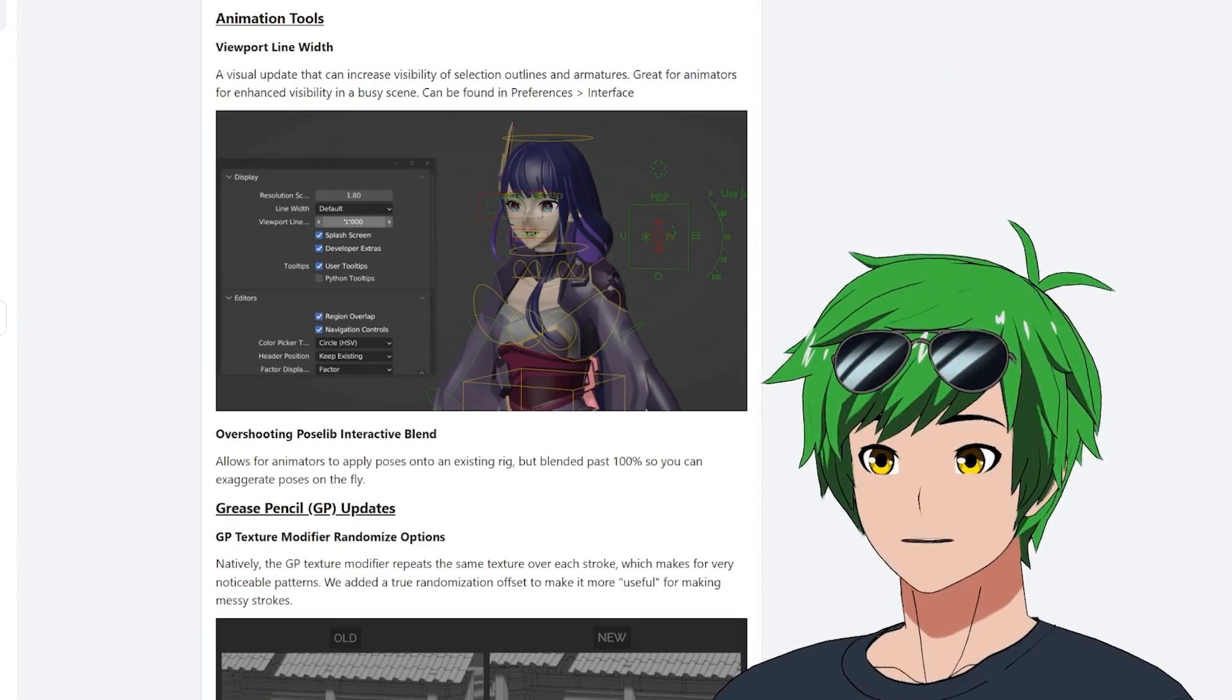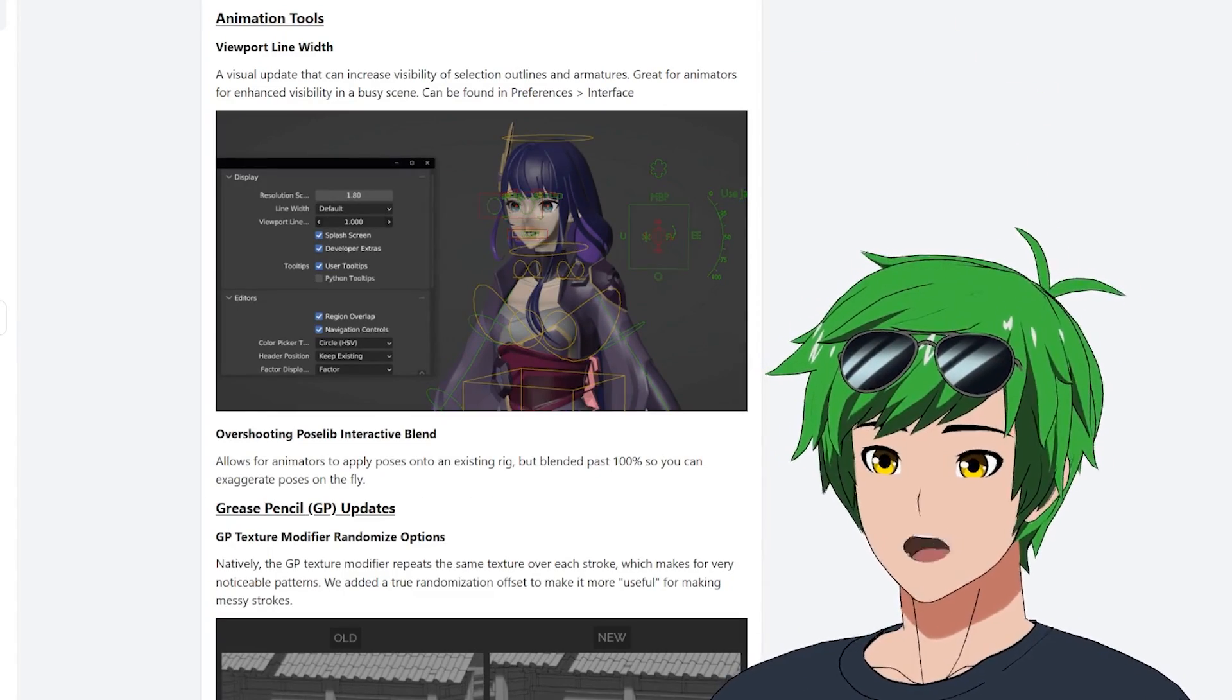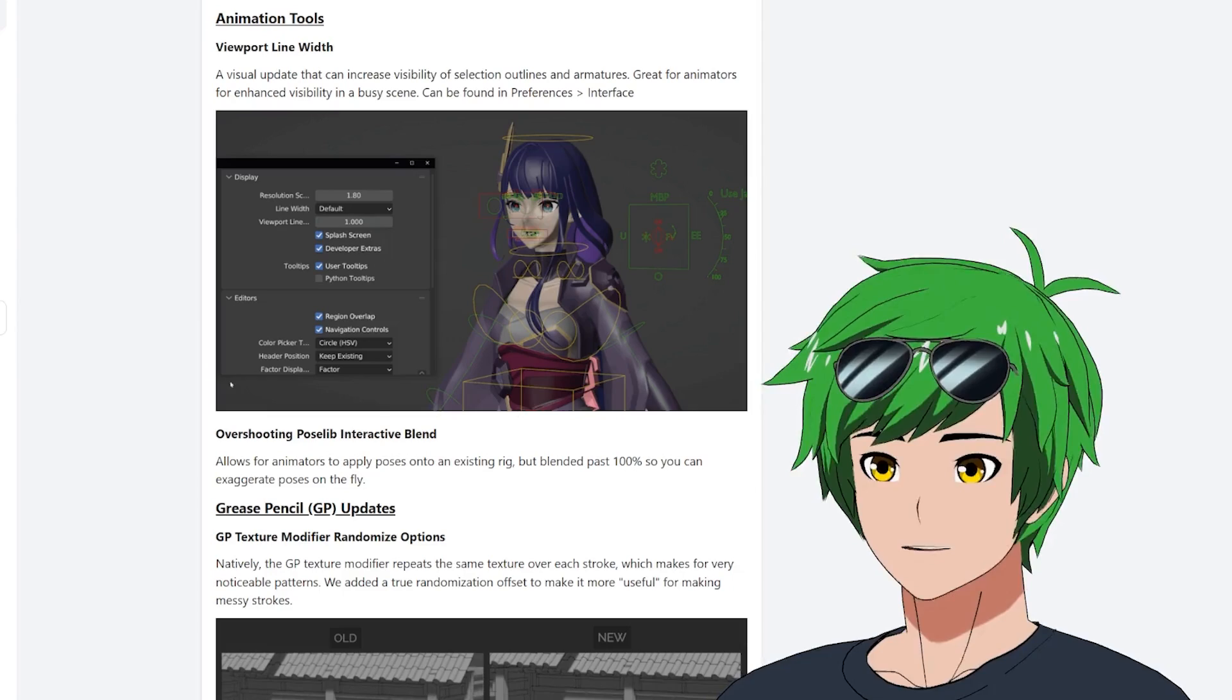Animation tools. We did add a viewport line width. This is just sort of a quality of life thing, but it's really nice. Our animators love it.